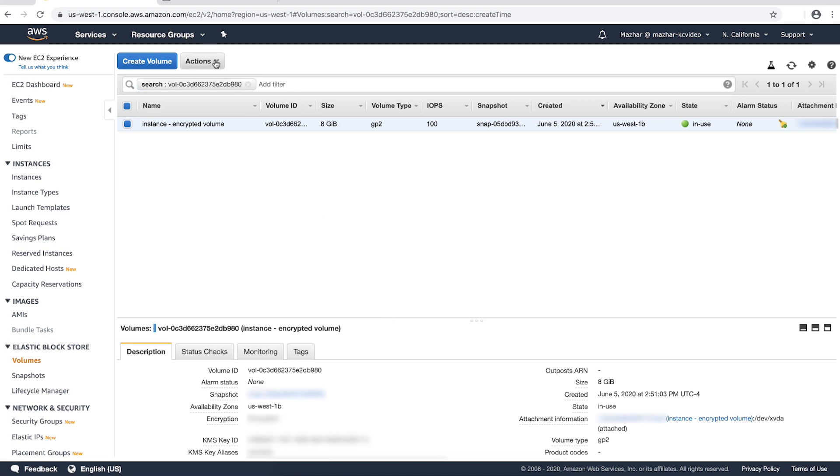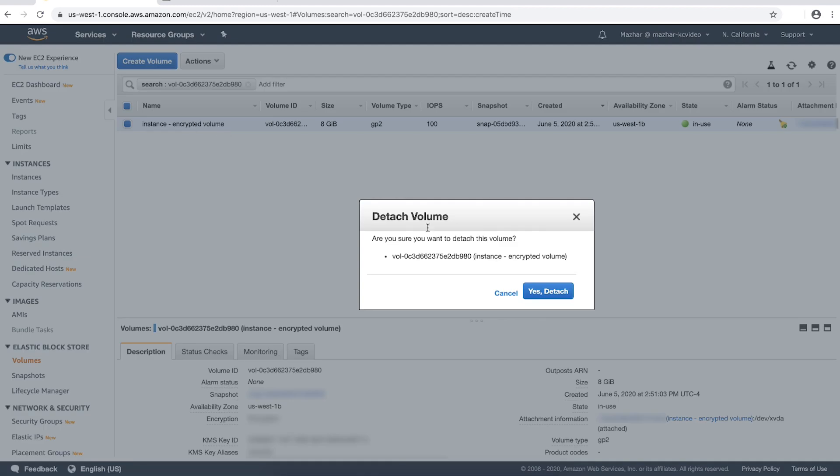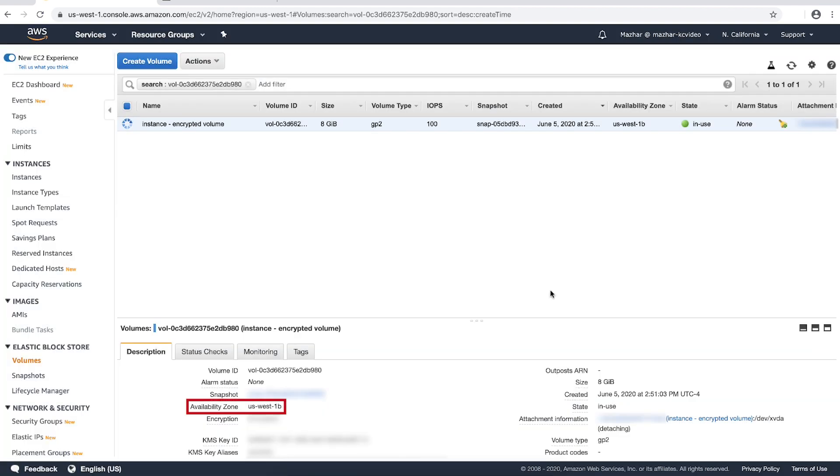Choose Actions, Detach Volume and then choose Yes, Detach. Note the availability zone.